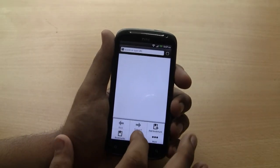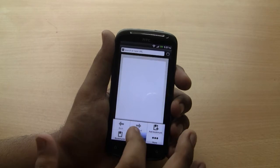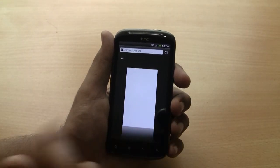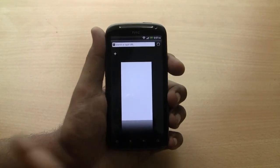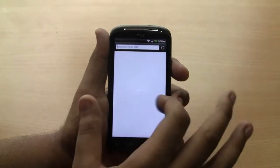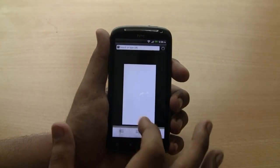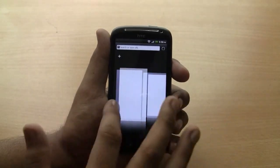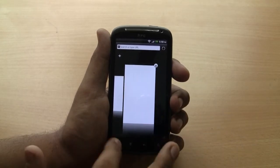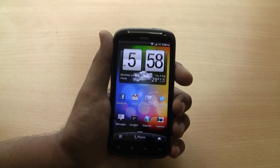Another thing to notice is Windows — how the tabs on the browser behave. This is again something done by HTC Sense and is part of HTC SenseUI.